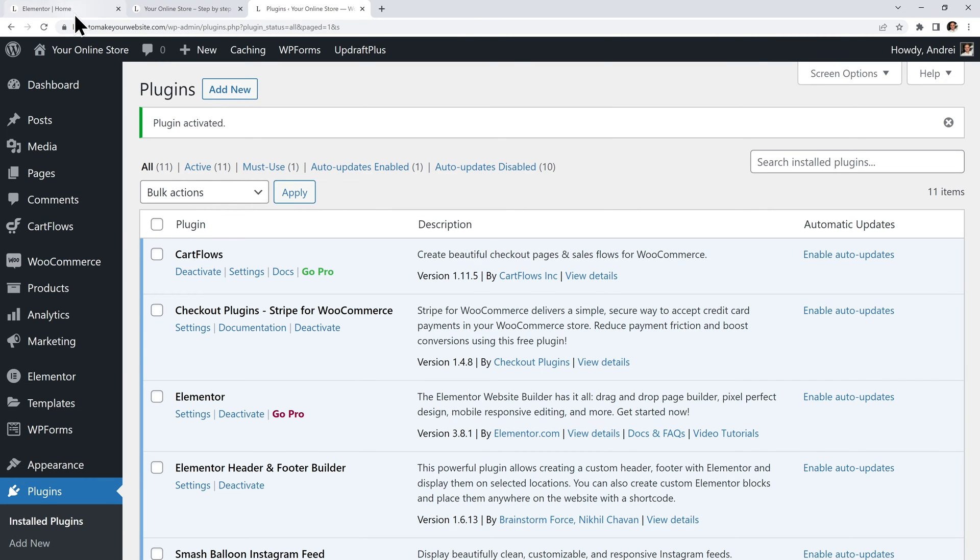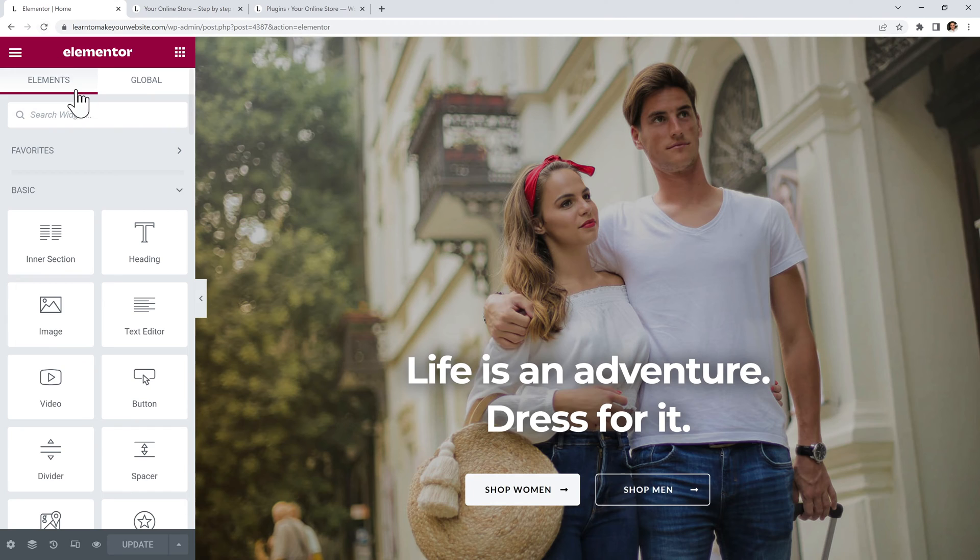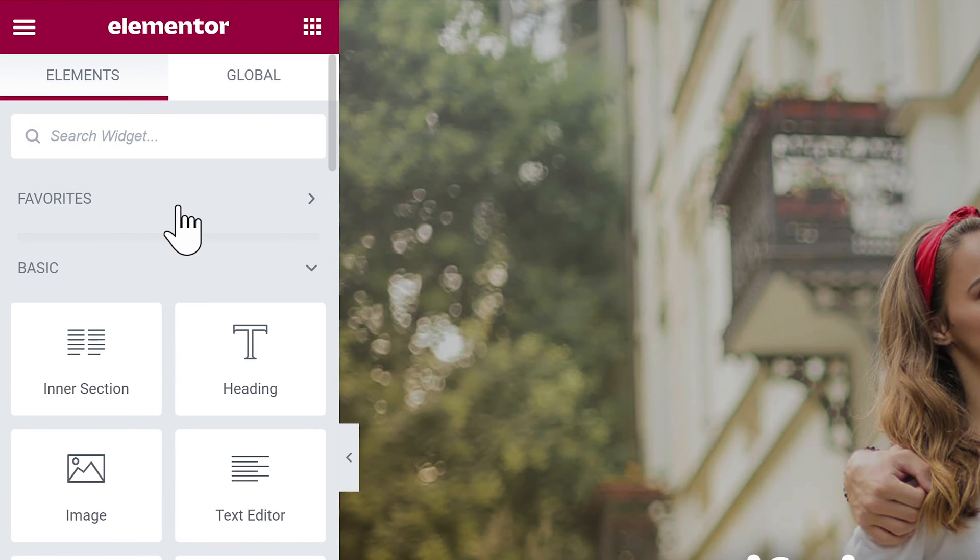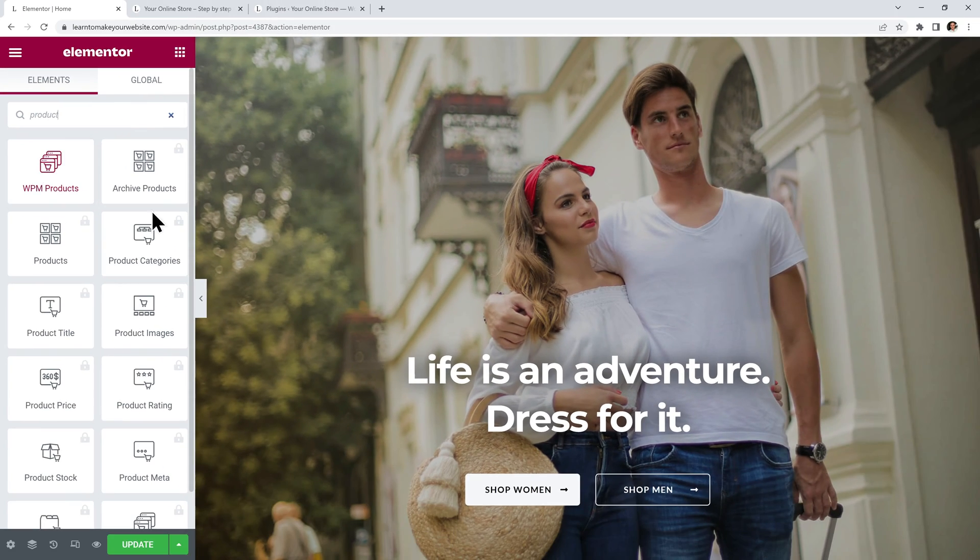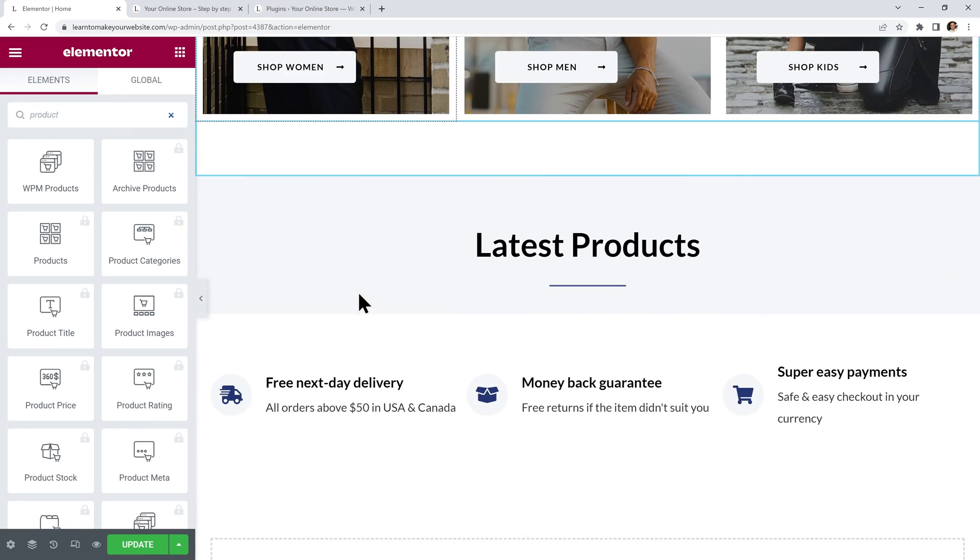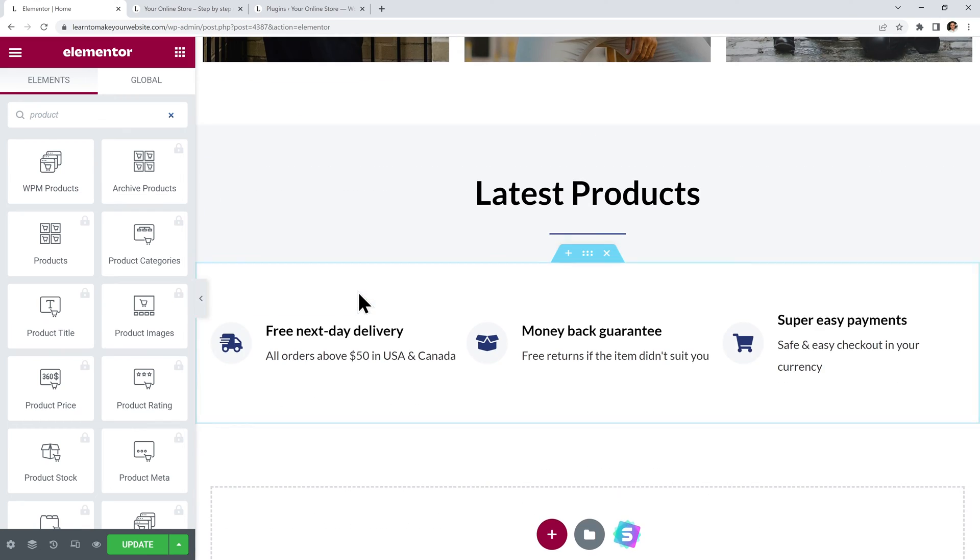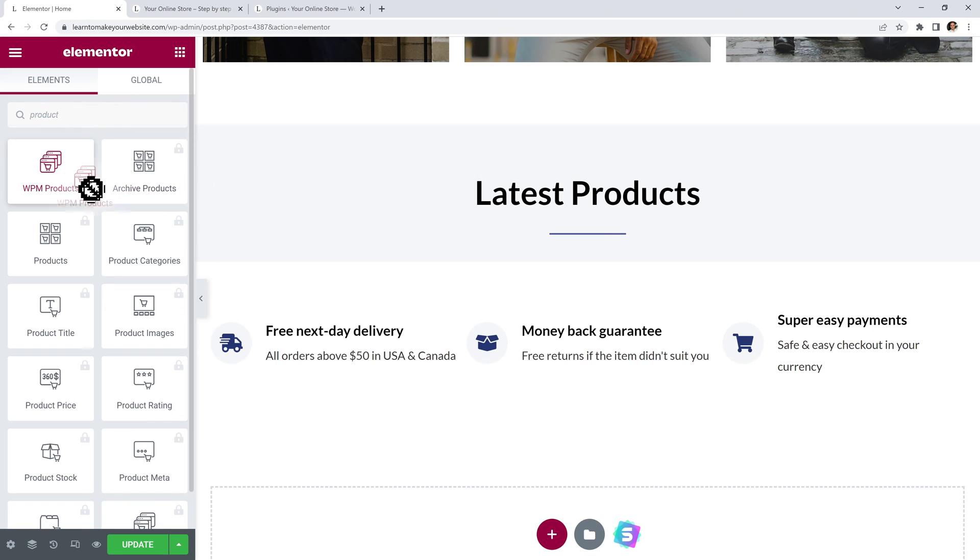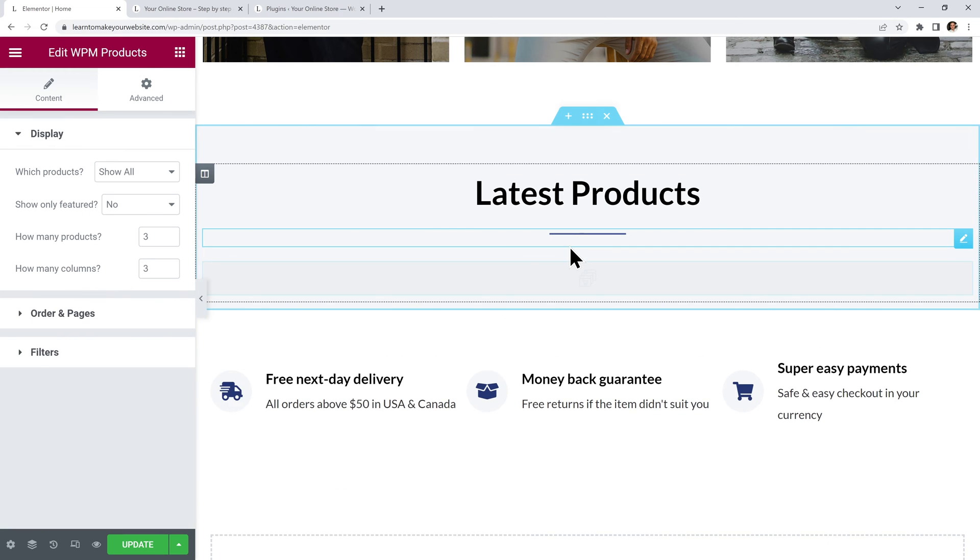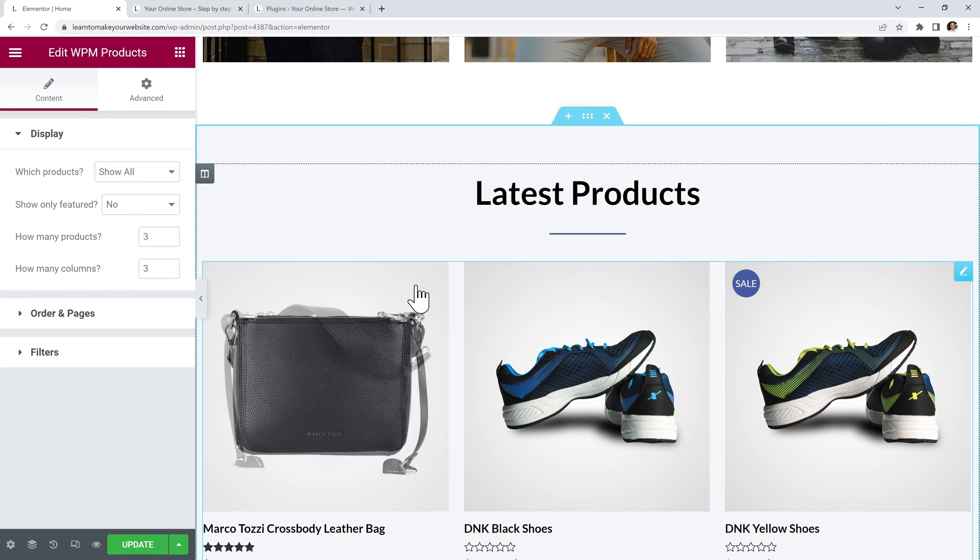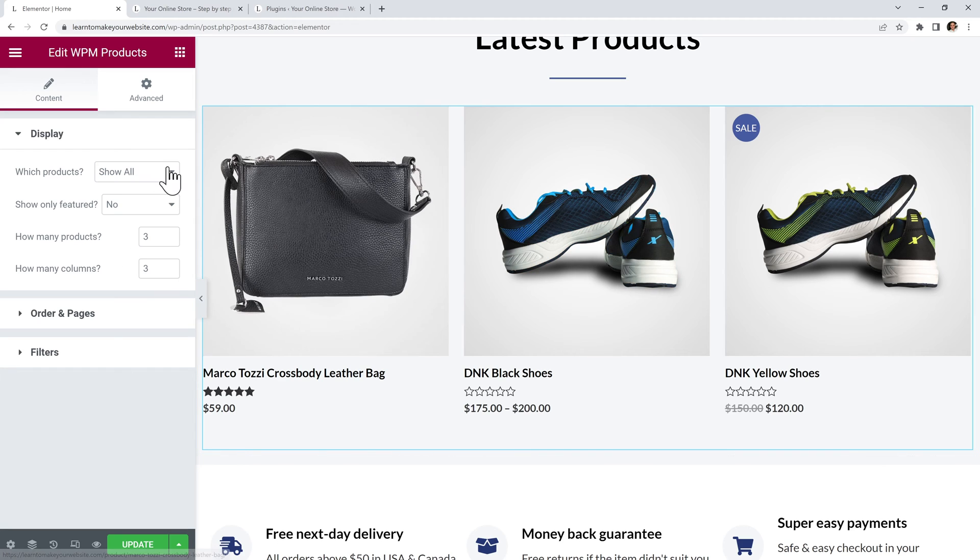Now we can go back to our Elementor page and let's refresh it. Then again search for the product widget. And we have this new WPM products element. We can drag this element wherever you want to add products to your Elementor page. So I will drag it here below my latest products text. And just like that we have our products inserted and now we can play around with the settings on the left.